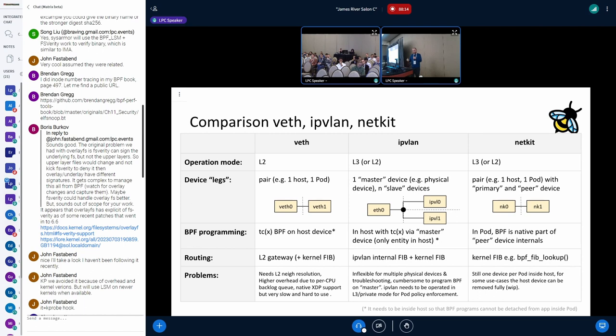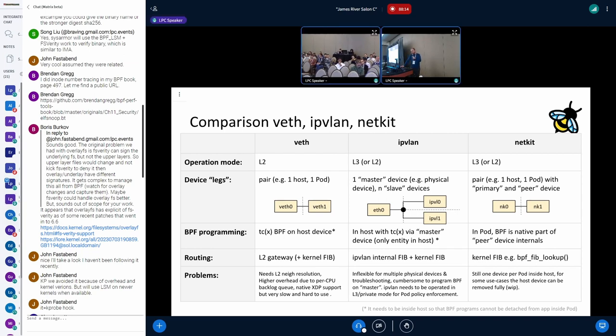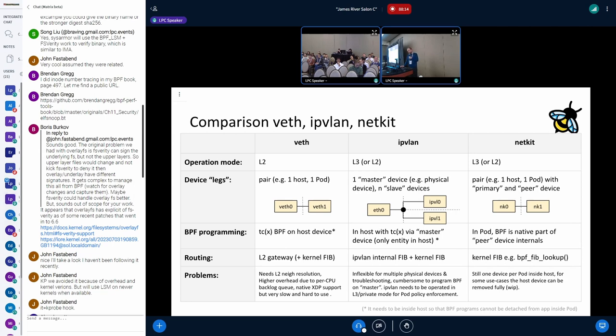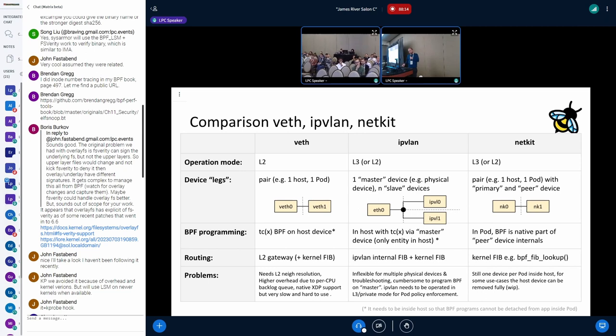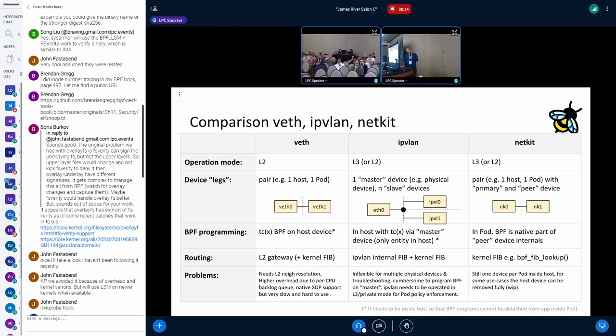In the case of the NetKit device, it's optional what you do. You can utilize the BPF FIB lookup from the kernel side to get all the addresses you need. Problems: in case of the Weave device, I will show this later on some benchmarks - there's still this overhead where you have the per-CPU backlog queue that you need to go through. You need neighboring resolution. In Cilium, we had an ugly hack where we basically have an ARP responder in BPF to force the traffic out to keep it simple.